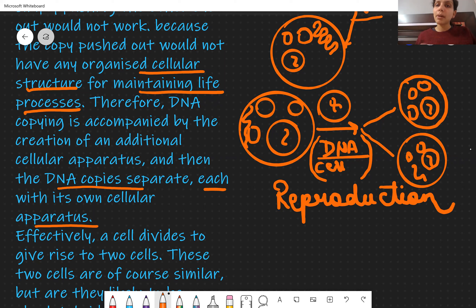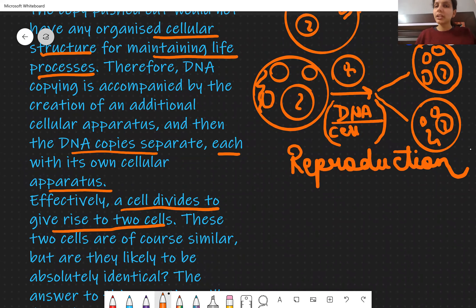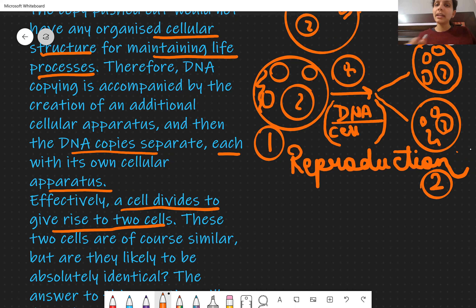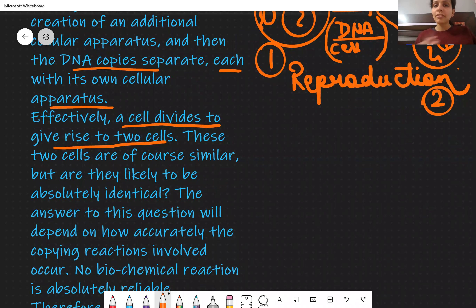So from one cell, two cells are formed. In these two cells, one DNA strand goes to each — two copies were made, and one went to each cell — divided between the two. These two cells are of course similar to each other.